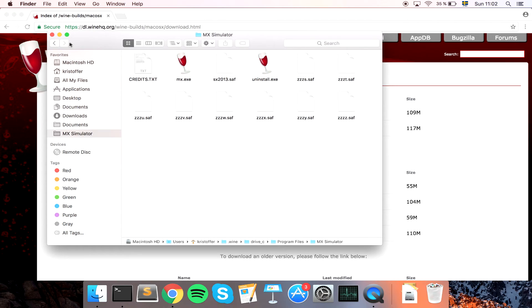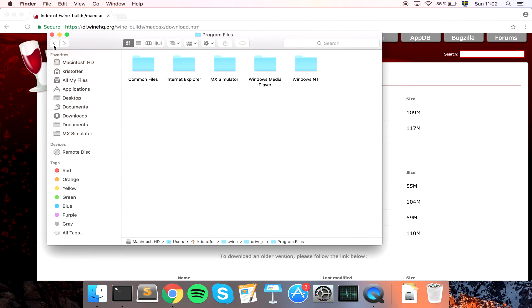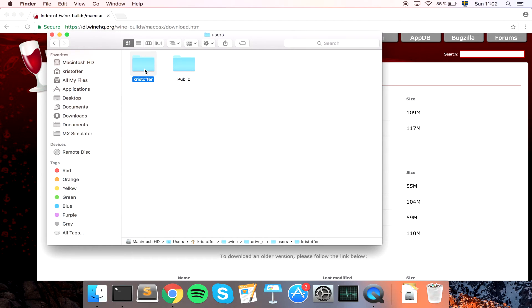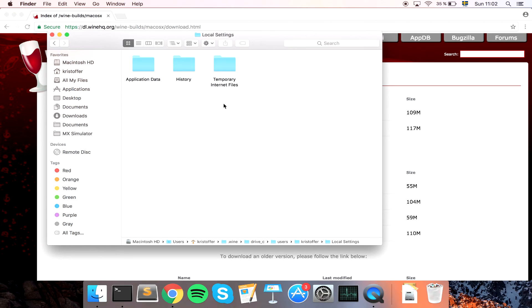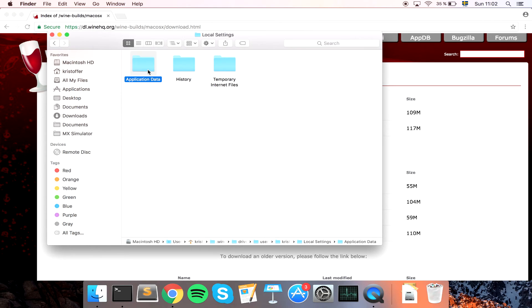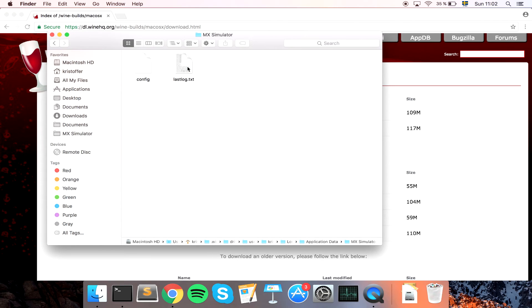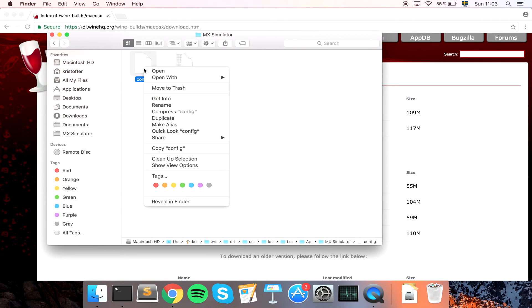We go back here to Drive Z again. So we can see we have another folder called Users. Go into this one. This is my name, so we go into this one as well. We go to Local Settings, Application Data, and we can find MX Simulator. And we have the config file right here.